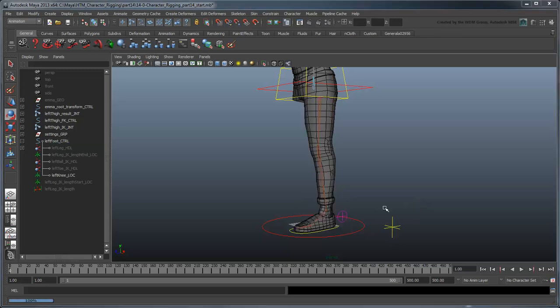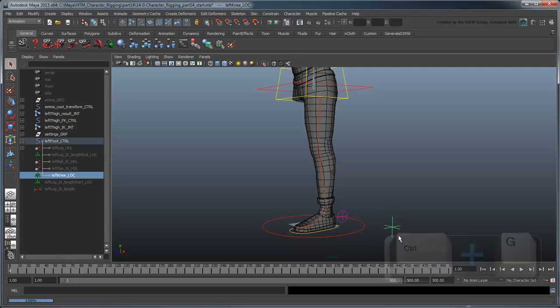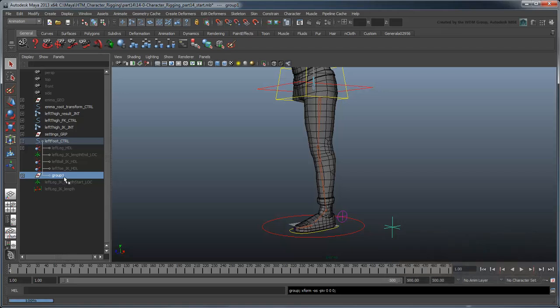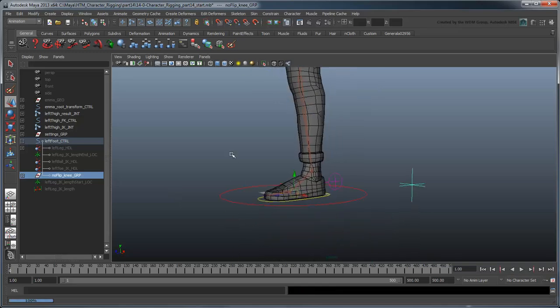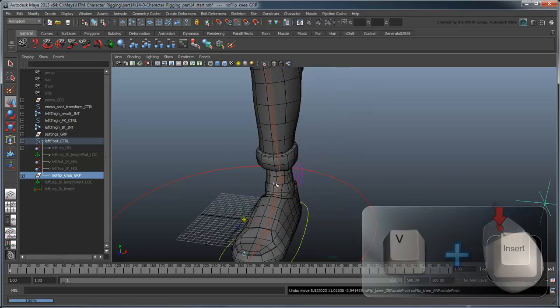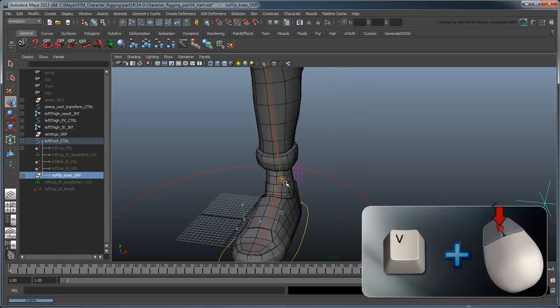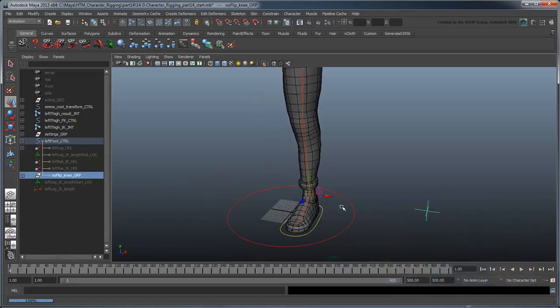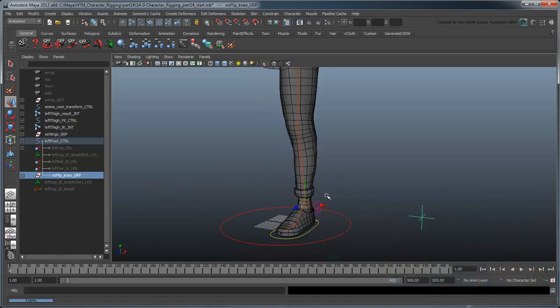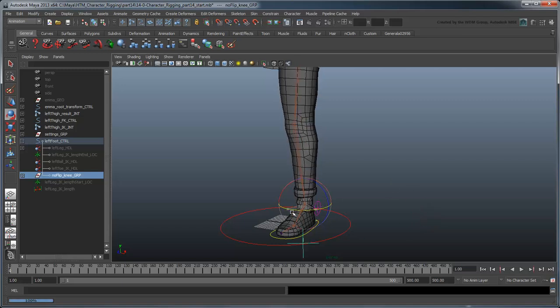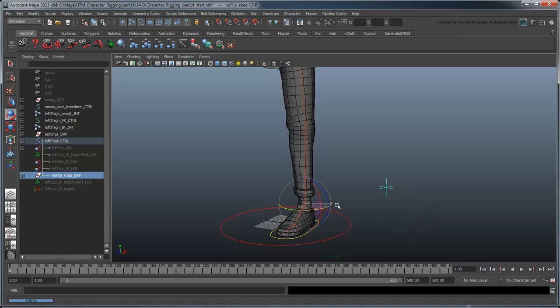However, what about the ability to spin the knee without rotating the foot? That's something we could do with the old knee that we can't do with this no flip one yet. Select left knee loc and group it to itself. Rename the group No Flip Knee Group. Point snap the pivot of this group to the foot joint. Now you can rotate this group and the leg rotates without affecting the foot.